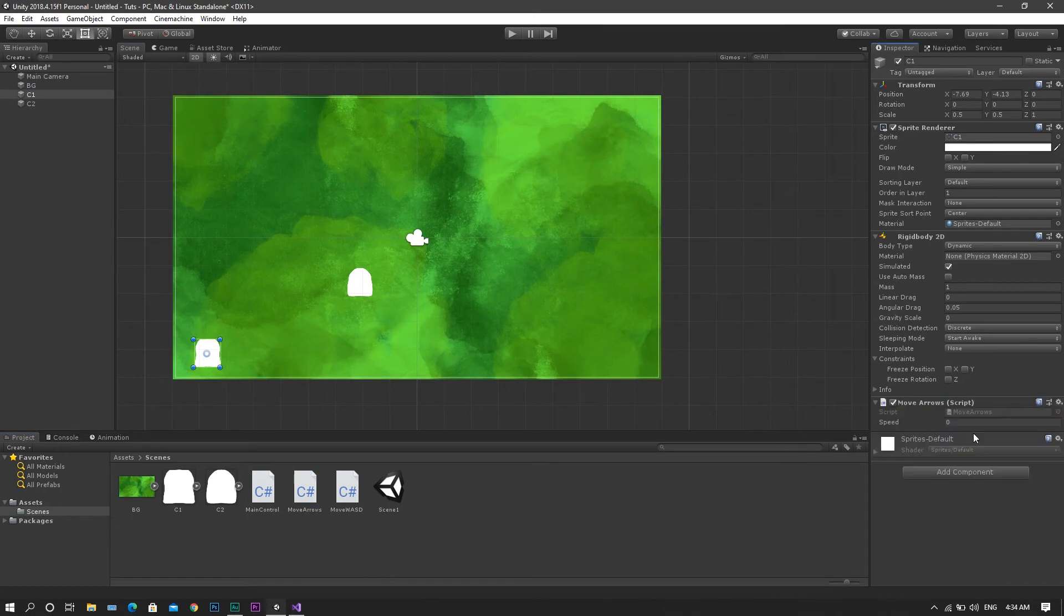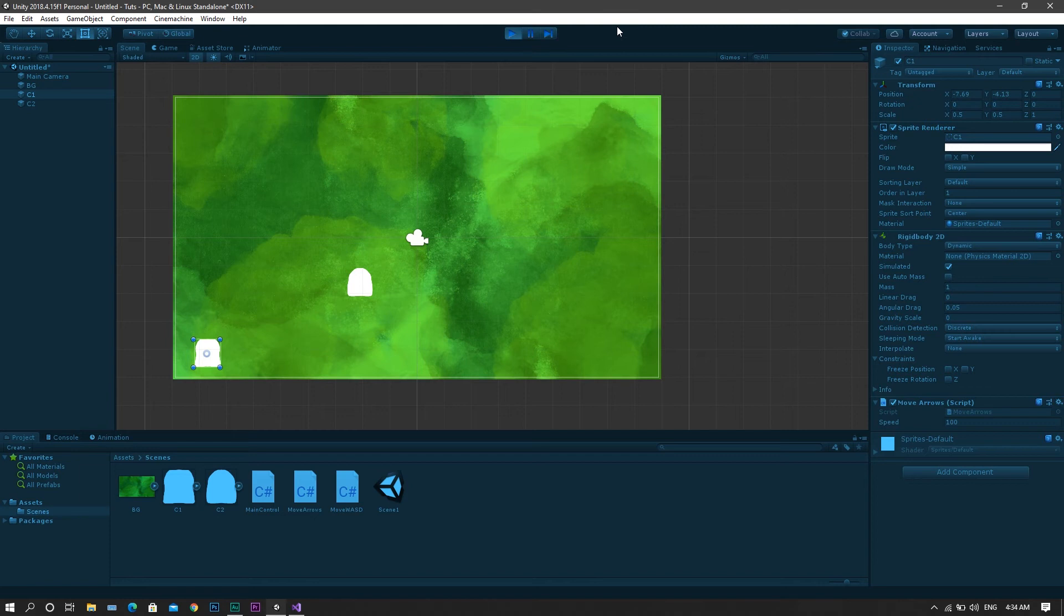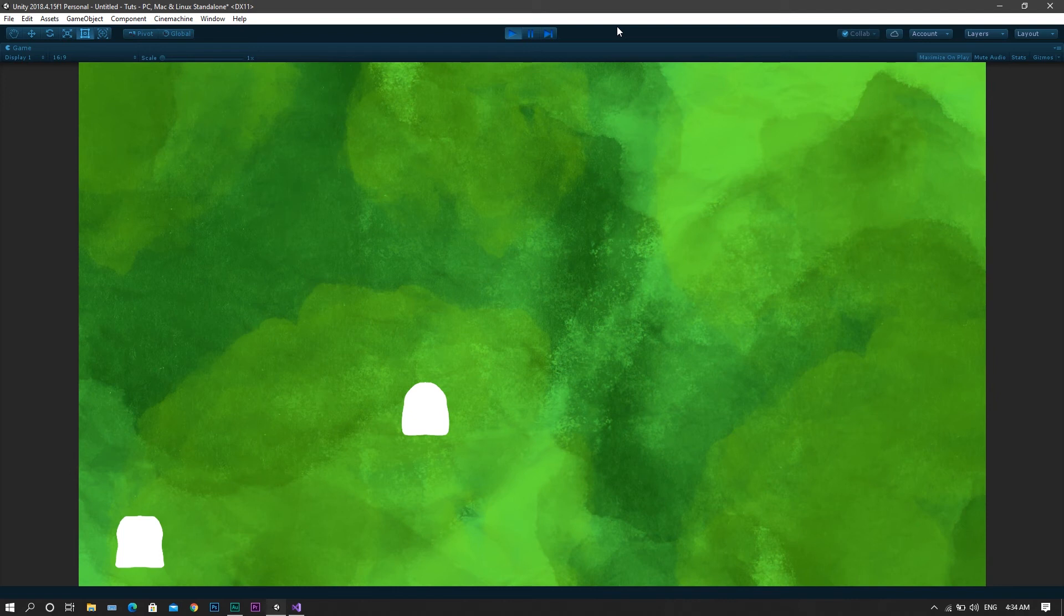Set a value of 100 for the speed. Once you run the game, you'll see that the first character is no longer controlled by the WASD keys, however it's controllable by the arrow keys.